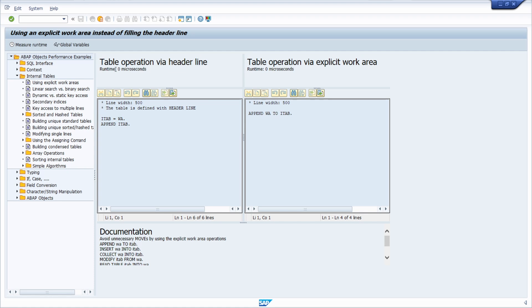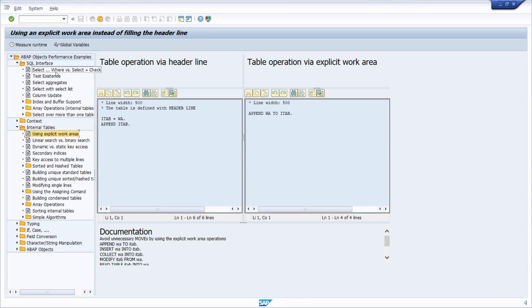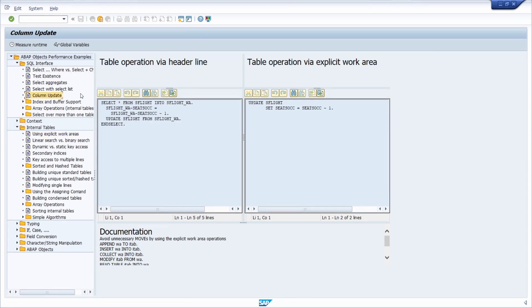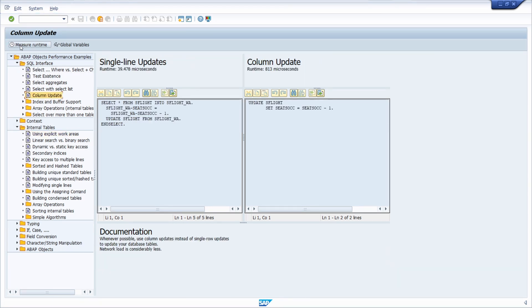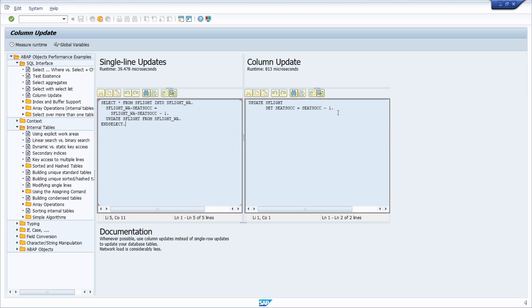Okay, in this case both zero microseconds, but if we for example go to SQL interface, for example this one, click on measure runtime, here you will see what is the outcome basically. So how long does it take to execute this code snippet and how long does it take to do the recommended version, the column update.